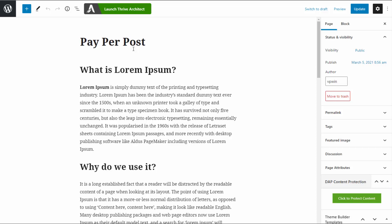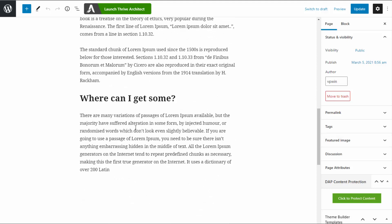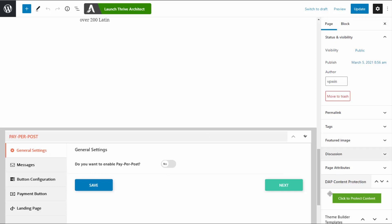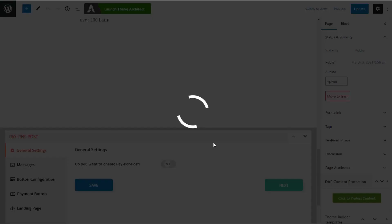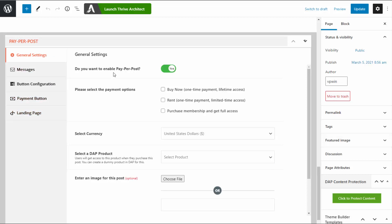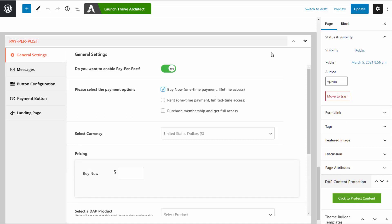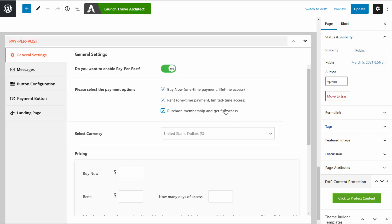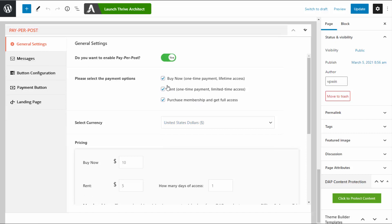You can do this with both WordPress pages and posts. Here is a post in WordPress with my content, and you can see there is a paper post section towards the bottom of this page. This is from DAP and currently it's turned off. I'm going to turn this on. You can see there are five different tabs. The first tab asks: do you want to enable paper post? This is set to yes. There are three different payment options: buy now, rent, and purchase membership. You can enable the buy now button for lifetime access, rent for limited time access, and purchase membership for full access to all membership content.